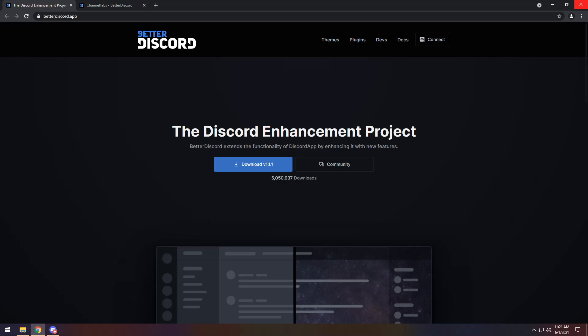To start off, you need to go to the first link in the description and download Better Discord. Now, Better Discord is against Discord's terms of service. What does that mean? Well, if you DM Discord a photo of you using Better Discord, they might ban you for a day. So just don't do that. Click on the Download V1.1.1, or whatever version pops up — just click the Download button.